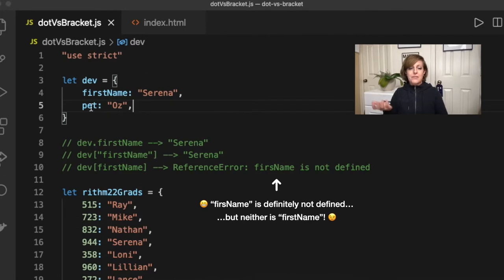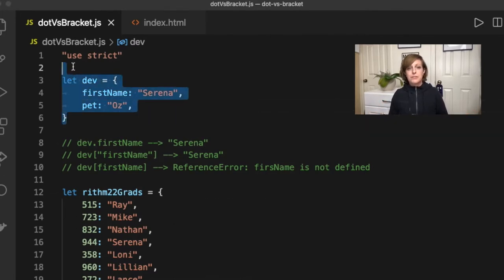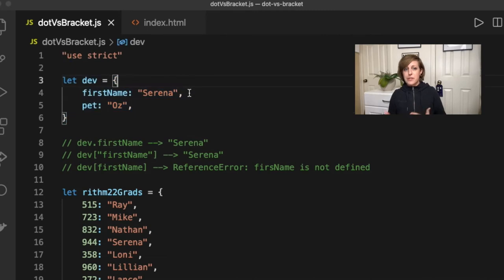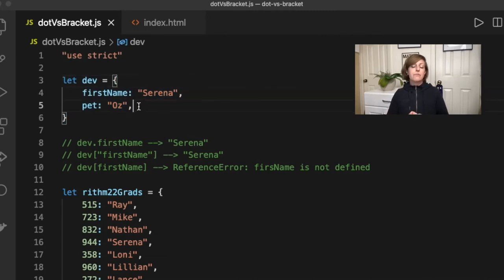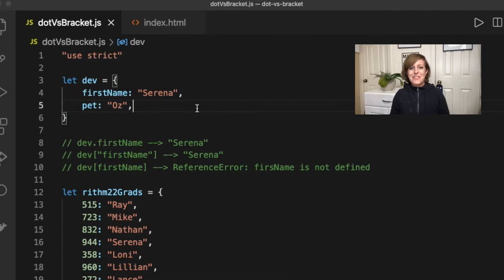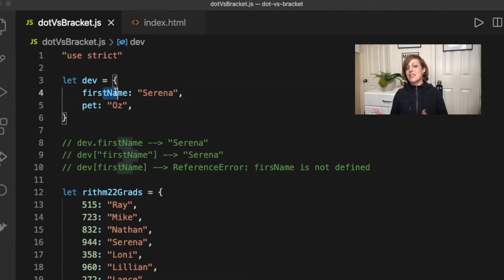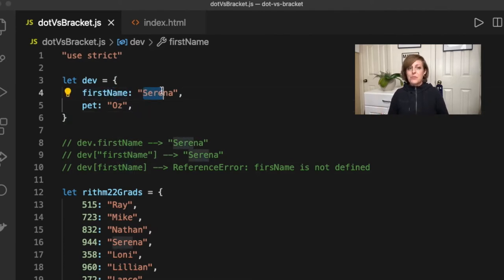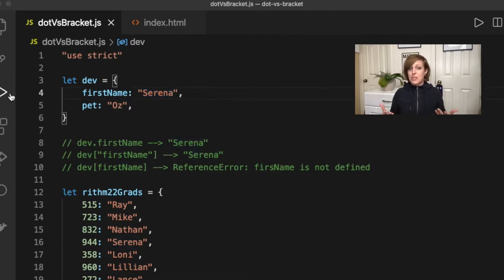Say we have this object and we've decided to call it dev, and inside we've got a first name of Serena and her pet, very cute cat named Oz. And we want to be able to access the value of the key of first name. So we have some ways that we could try this.